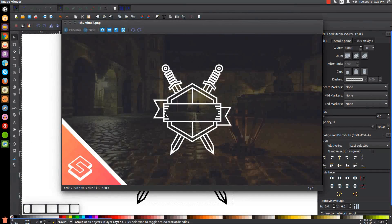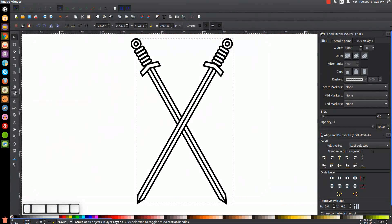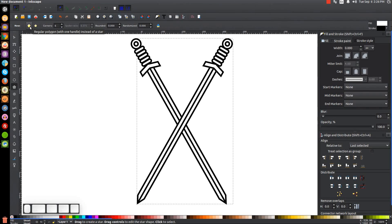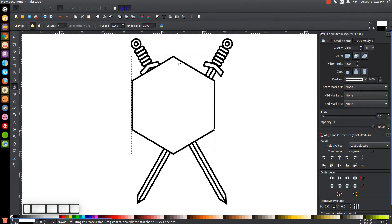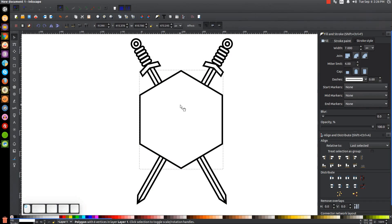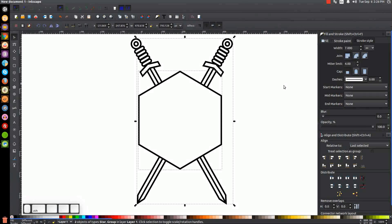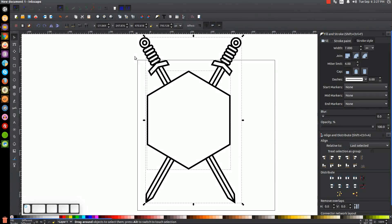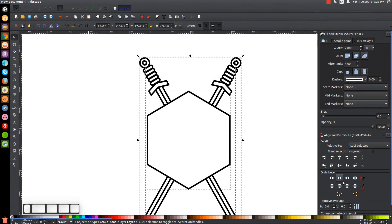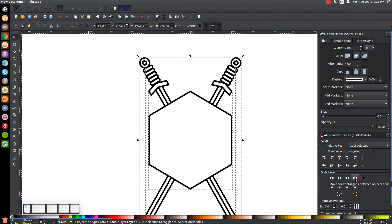The next step is to create the hexagon going over the swords. Come over to the Stars and Polygons tool — select Polygon, set six corners, with Rounded and Randomized both at zero. Hold Control and Shift to create the polygon at about the right size with the corners going vertically. Go to the Select tool, position it, hold Shift and click one of the swords to center it on the horizontal axis. Then click and drag over all of it and click Make Horizontal Gaps Between Objects Equal to space everything out evenly.